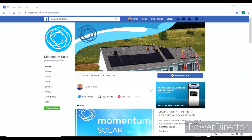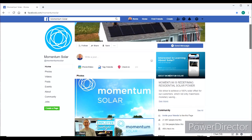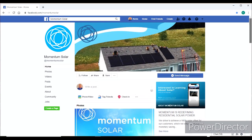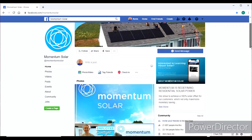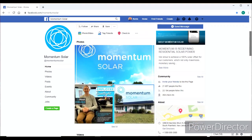I picked Momentum Solar as our example. They started in 2009, about 10 years ago, and it was just two guys. They've grown so fast that now they have 1,500 employees spread over multiple states. It's a hugely successful company, and I'll show you how they get their leads and how they get their customers.